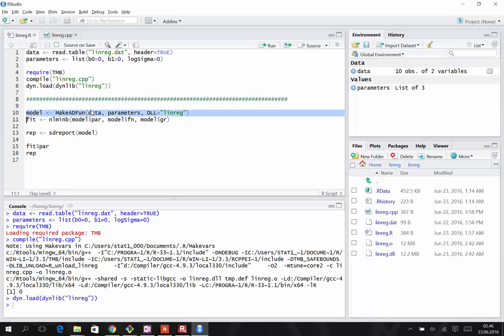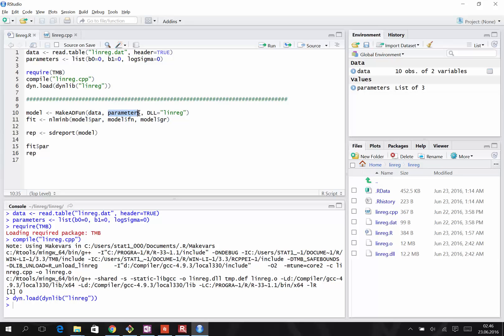Here, we construct the model before fitting it. To construct the model, we use the makeADFun function that takes three arguments. Data is a list and, in this case, a data frame, which is a special kind of a list. Parameters, also a list. And finally, the name of the DLL.